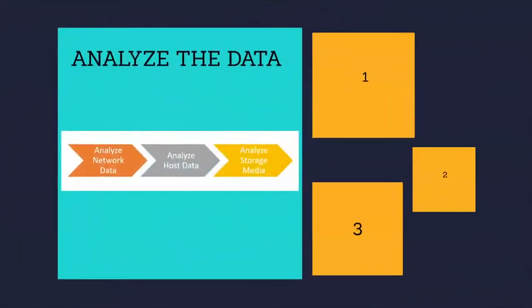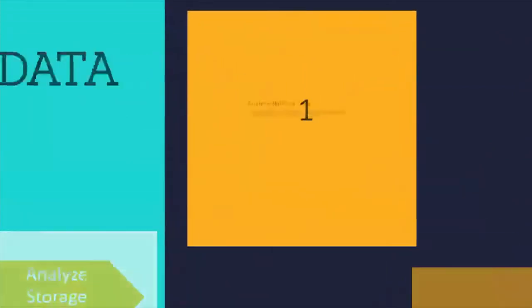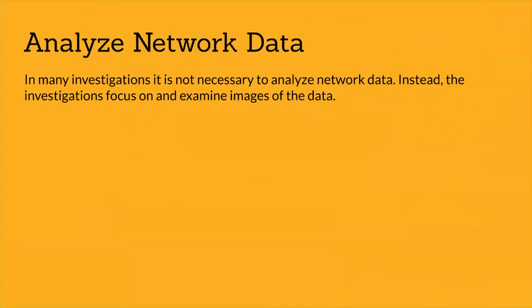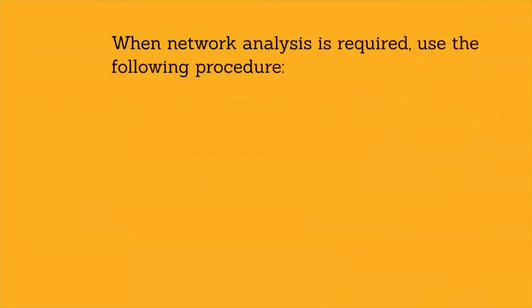It uses the three-step process shown on the screen. The first step is analyze network data. In many investigations, it is not necessary to analyze network data. Instead, the investigation focuses on and examines images of data. When network analysis is required, use the following procedures.